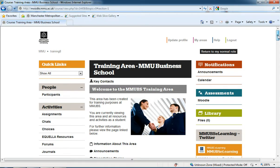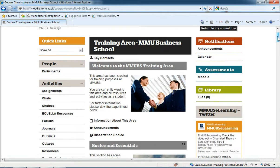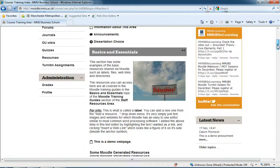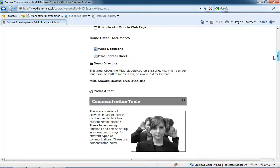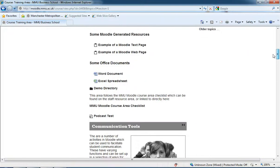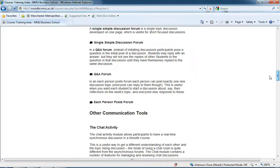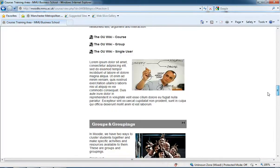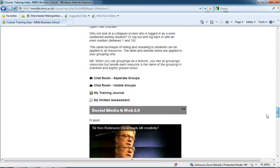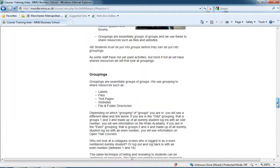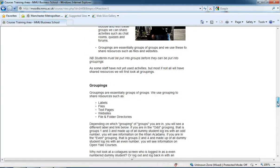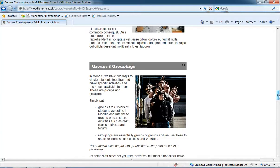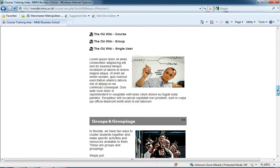I'm just in here in my training area for the Business School where I offer some training materials for staff. As we scroll down you'll see each of these grey headings. We've got basics and essentials, communication tools, further down we've got groups and groupings, social media and web 2.0. Now each of these is the title of a heading or title of a topic or a week.